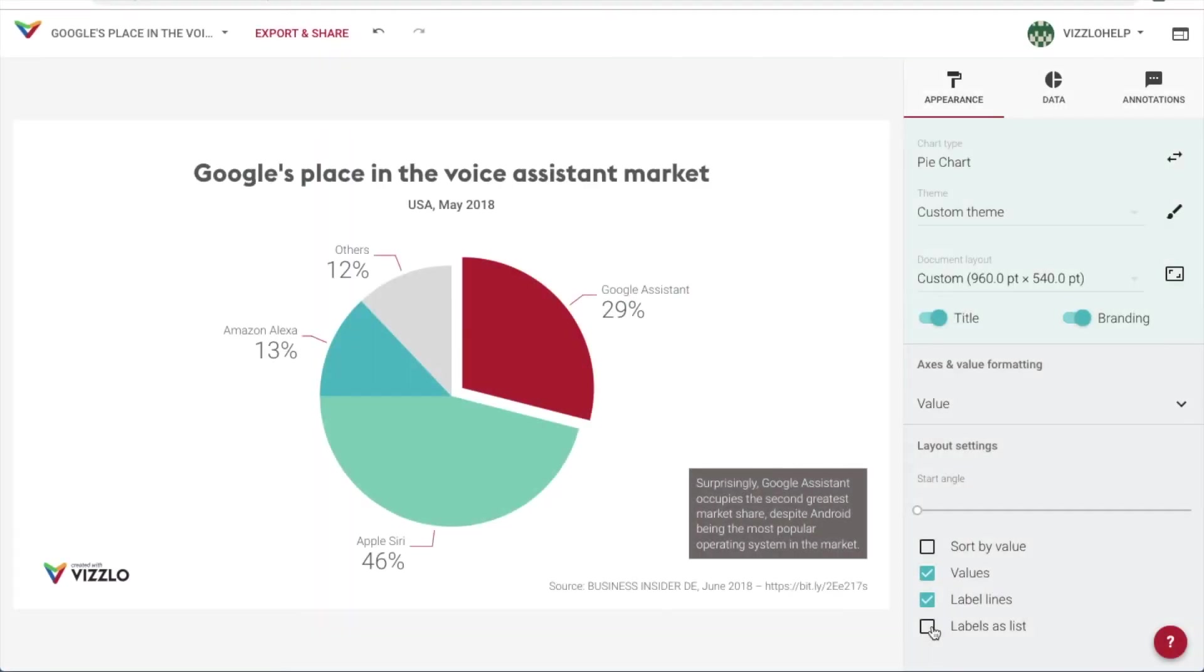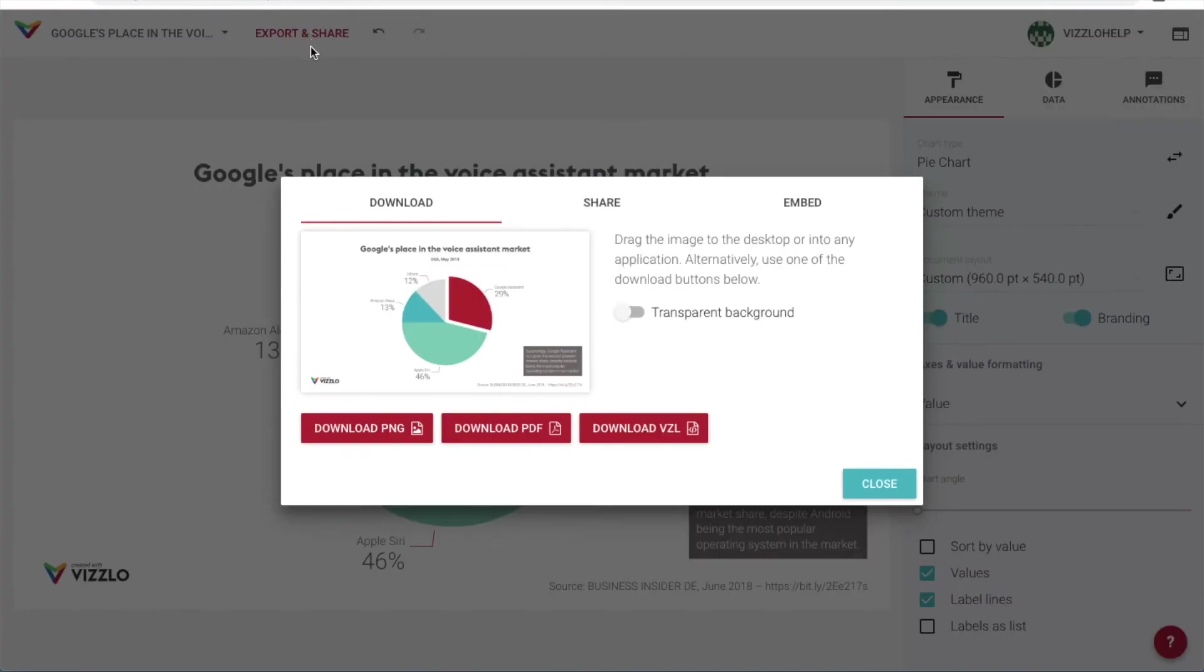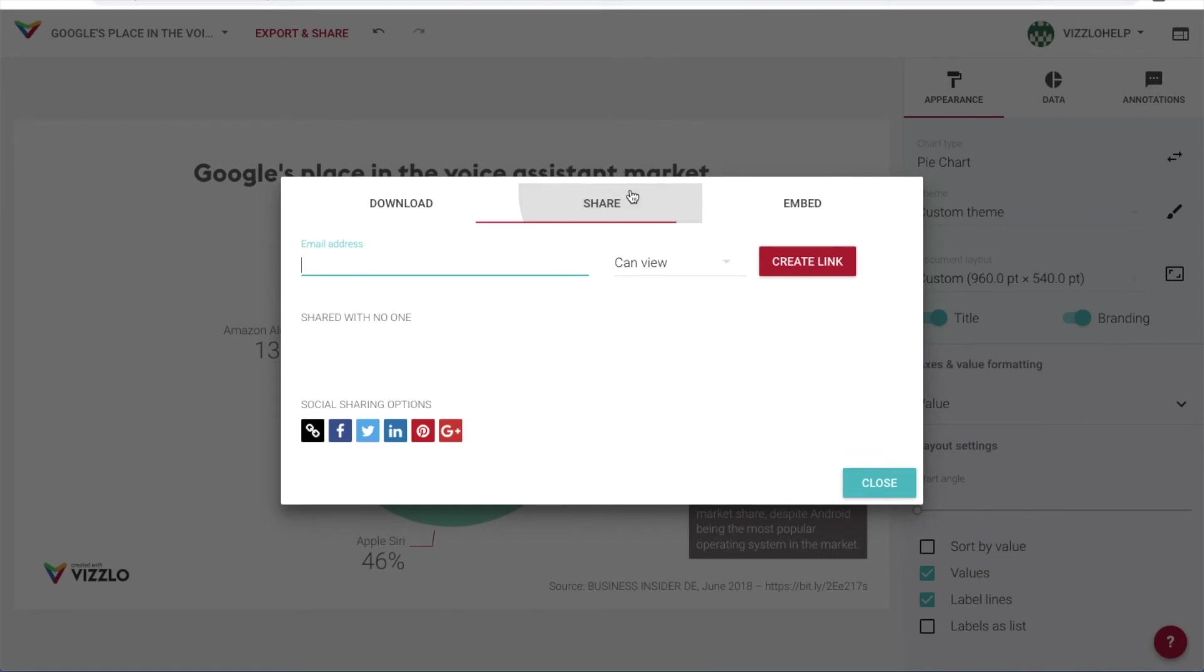After inputting our data and formatting our chart, we're ready to share our work. We have the option to download it in different formats, or we can decide to share it with viewing or editing rights.